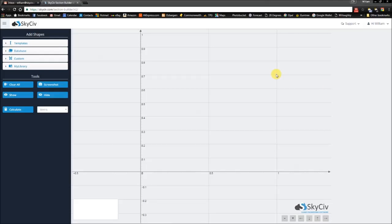Hi everyone, this is William from SkyCiv and in this video we're going to be looking at cutouts and holes.